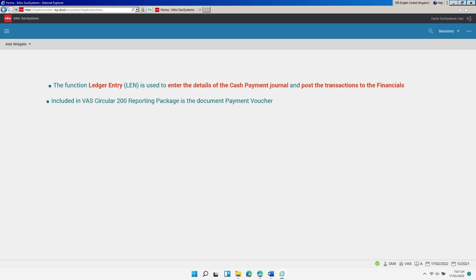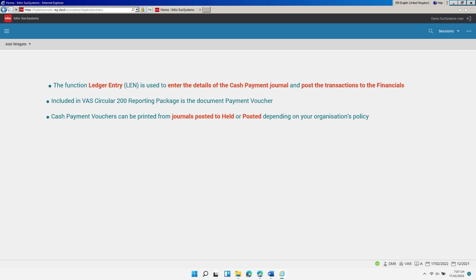Included in VAS Circular 200 reporting package is the document payment voucher. Cash payment vouchers can be printed from journals posted to held or posted, depending on your organization's policy. In this course, we will be printing the document from posted journals, so we'll do the post action in this lesson.